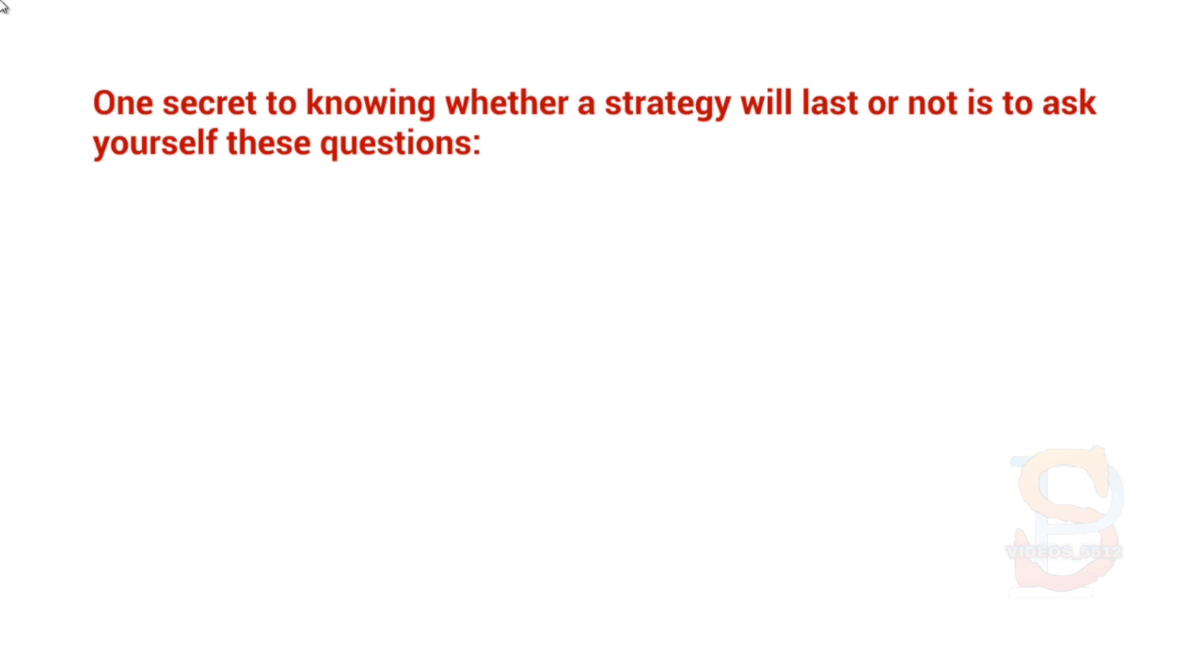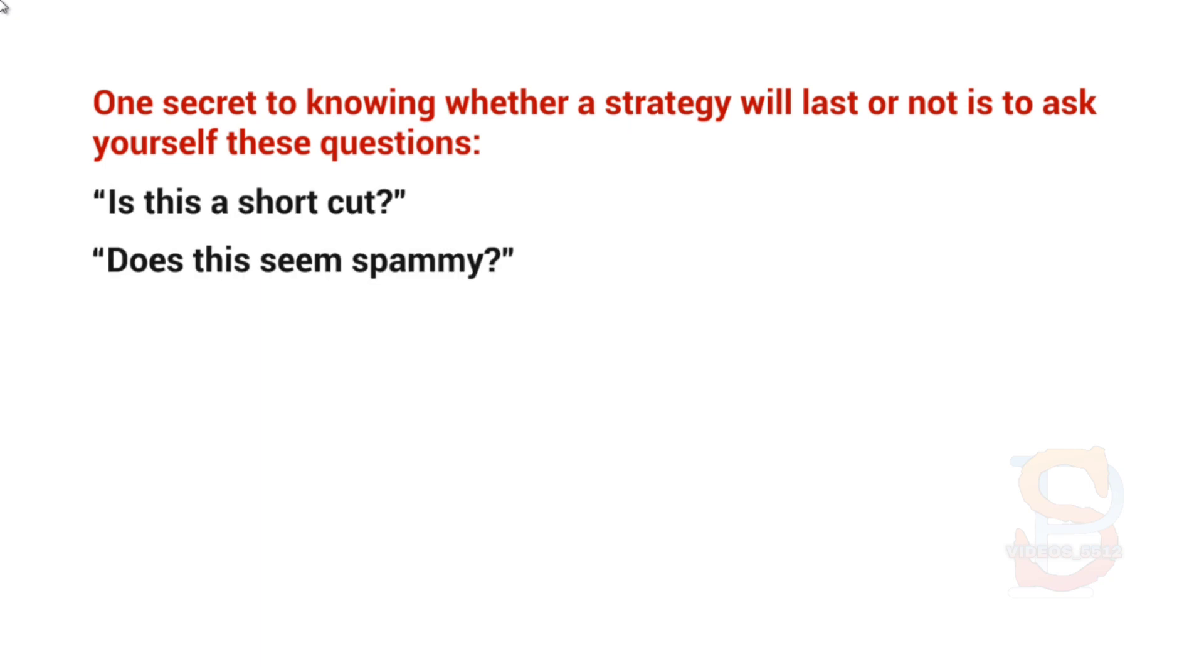not is to ask yourself these questions. So this strategy, along with other strategies, you should ask this question over and over: Is this a shortcut? Does this seem spammy? And best of all, will this upset your visitors?